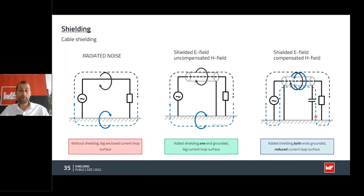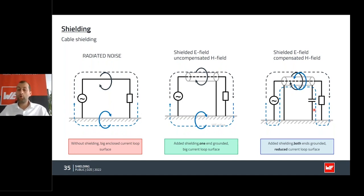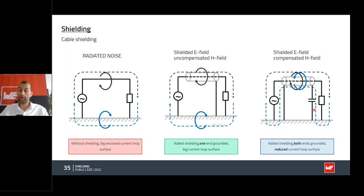I also have customers in Austria who were failing the EMC test, and when they opened the shielding on one side they passed. So for the signal being shielded, it's always best to connect on both sides — but for the application, it can sometimes be the opposite. We're back in the trial-and-error phase, or what some call the 'black magic' or 'witchcraft' part of the electrical engineering universe.